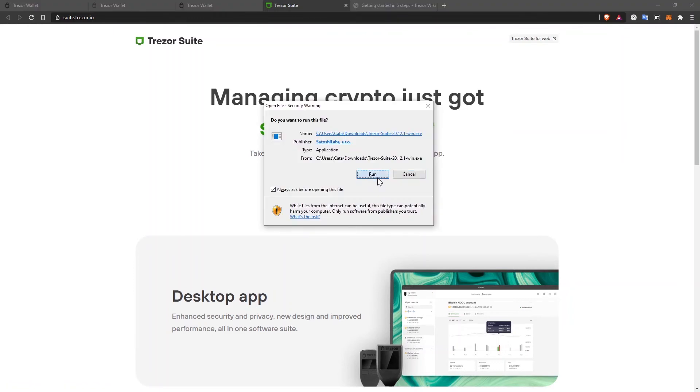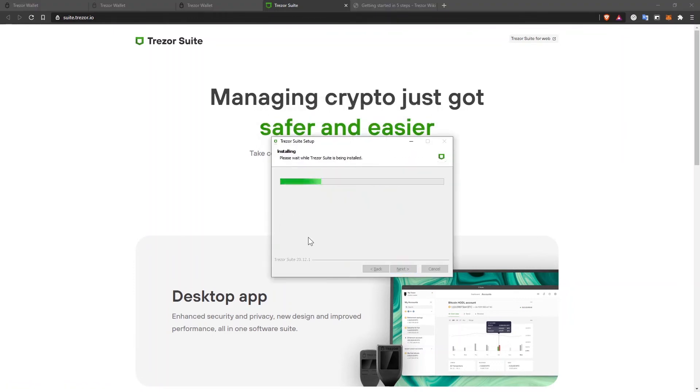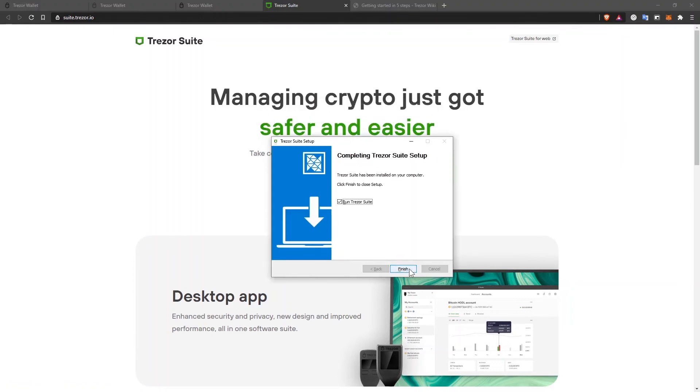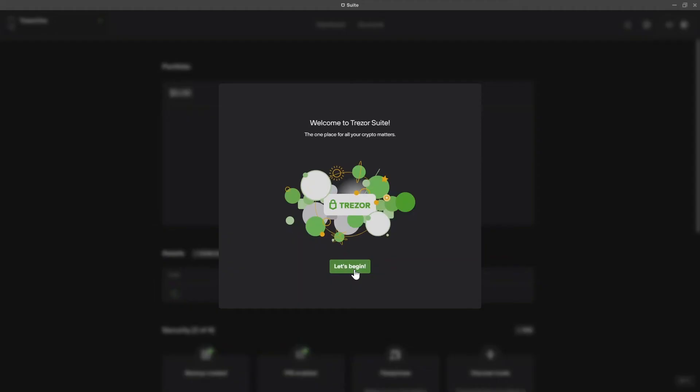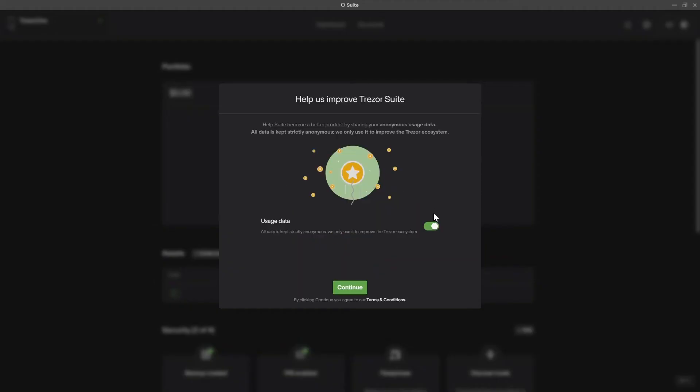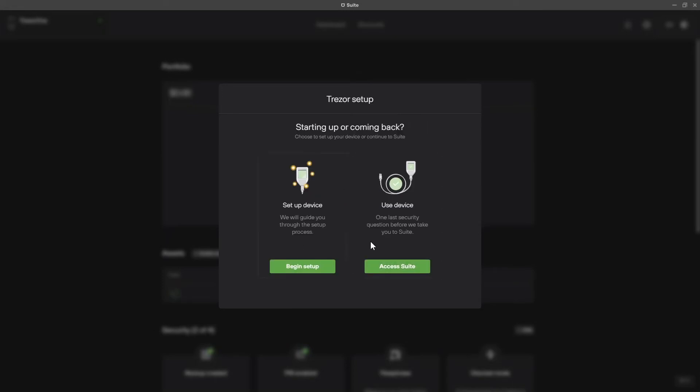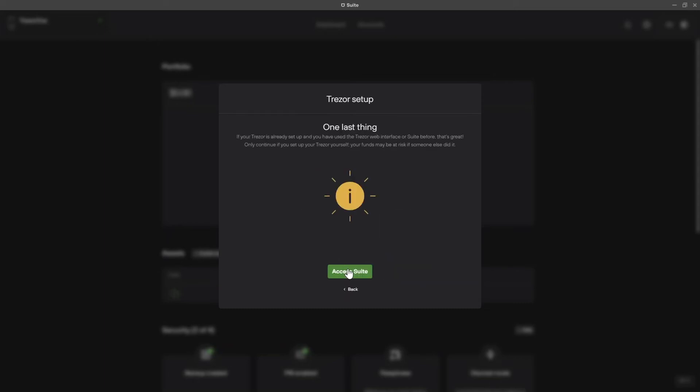After that, I'm going to install it. And finally, I'm going to click on finish while run Trezor Suite is selected. And this is the application that I'm using to manage my Trezor wallet. Since I already set up the device, I'm going to click on access suite. And this warning is to let you know that you should continue only if you set up your Trezor yourself, which you did if you followed my steps earlier.